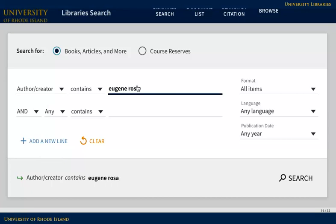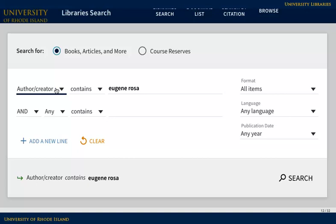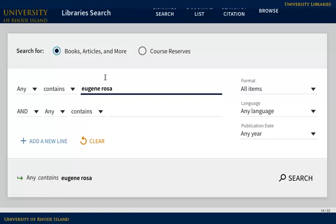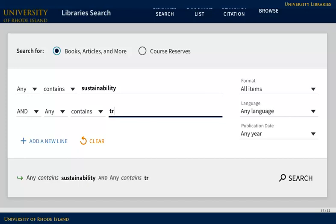Sometimes you may not know the author or the exact title of a book for your topic. In this case, it can help to try a keyword search with your search terms anywhere in the information about the book. Searching in this way is like using a search engine — it searches all of the fields at once, including title and subject. You may get more results, but they might not be as relevant to your topic.